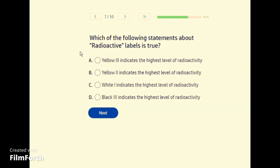Which of the following statements about radioactivity labels is true? A — Yellow 3 indicates the highest level of radioactivity.